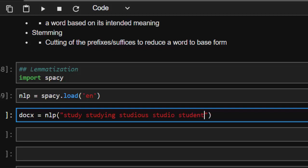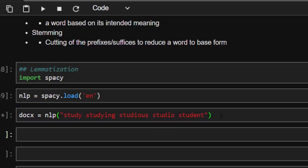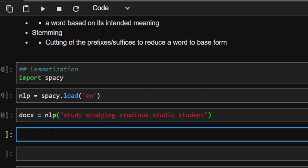So all these words have a base form. They have a root form from which all of them are coming from. So you want to find the base form of all these words. Let's use spaCy to do it. To do that, it's going to be for word in doc.